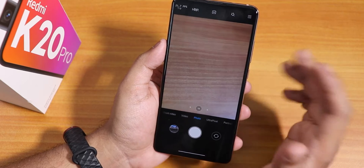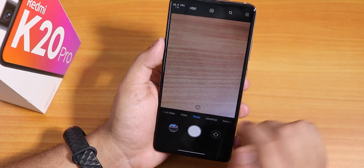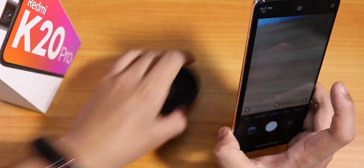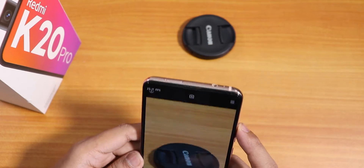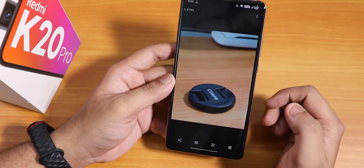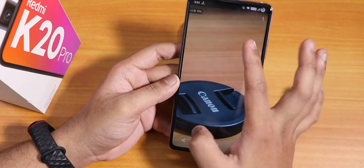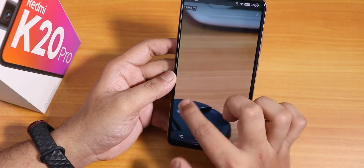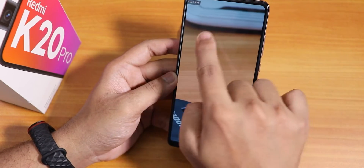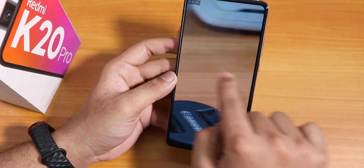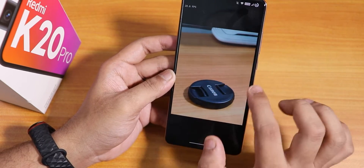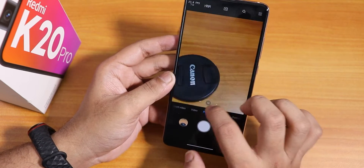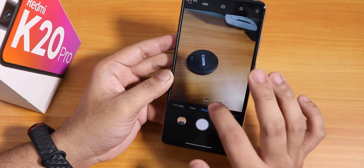Now let me show you the stock camera — this is still the MIUI camera. We do have portrait mode; let me take a portrait picture quickly. As you can see, it has focused on the camera lens cover and the background is blurred. So portrait mode is working fine — that's not a problem.